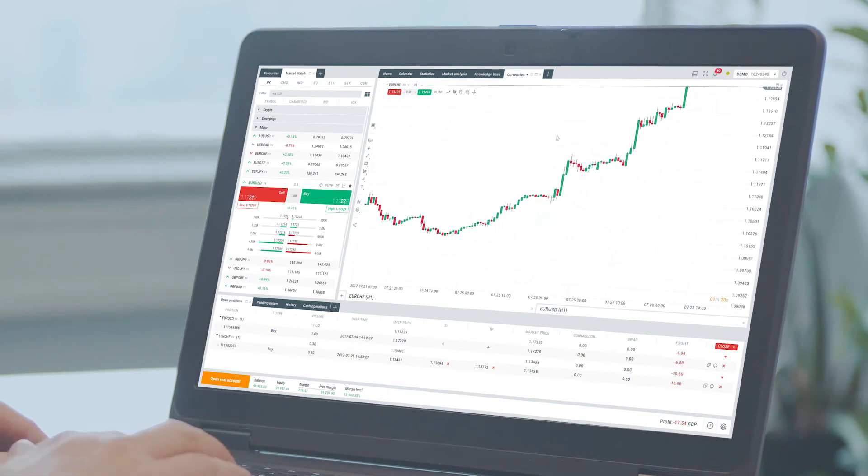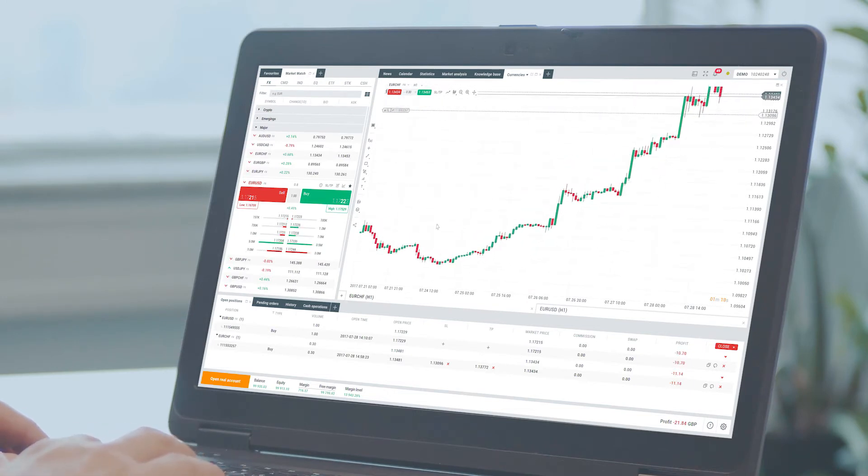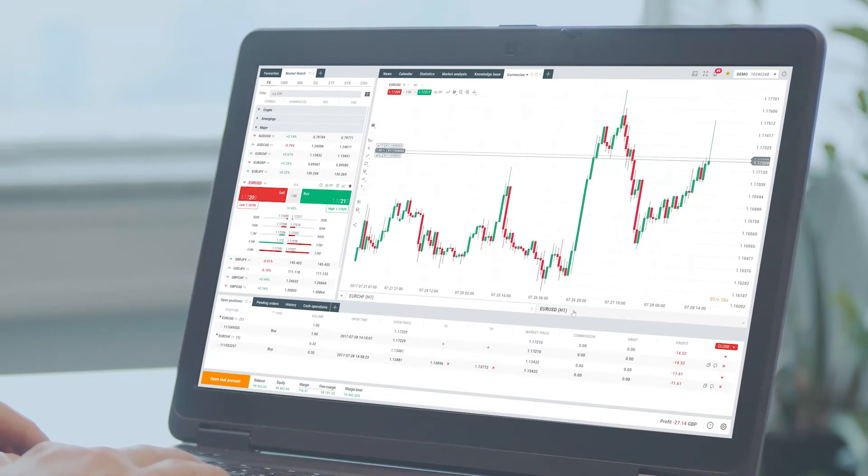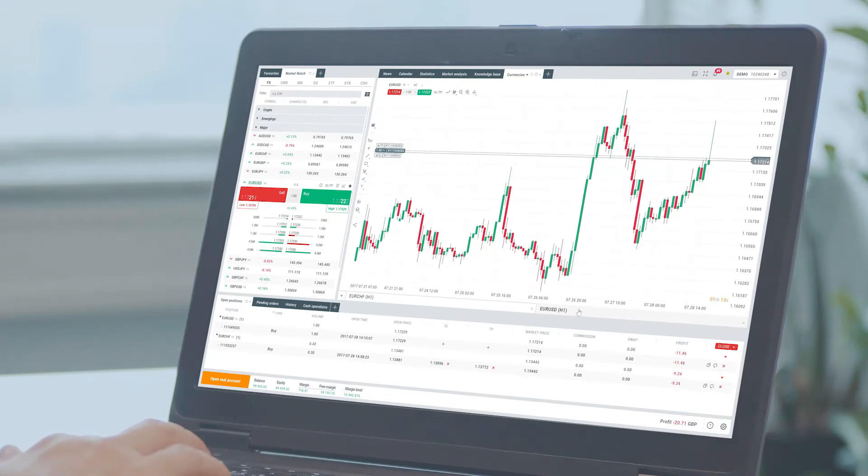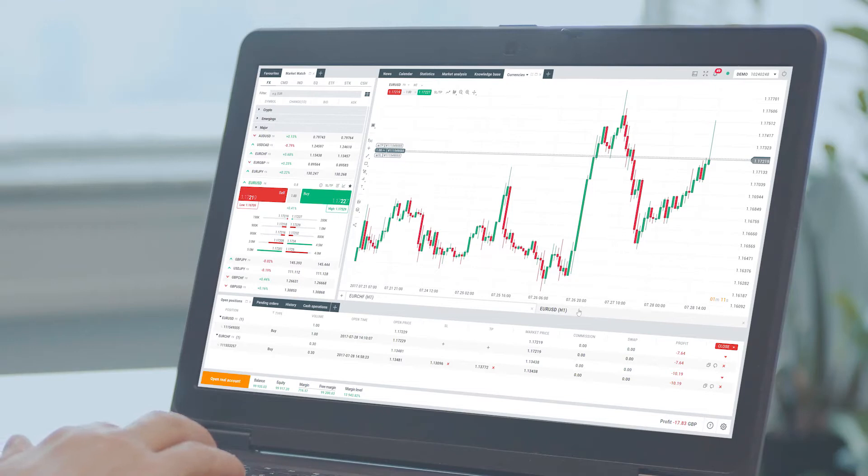If you have an open position you'd like to add a stop loss or take profit to, you can simply use trade lines on the chart. Let's have a look at the chart.